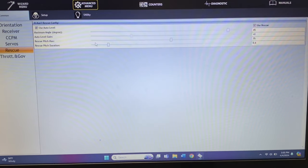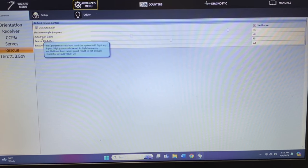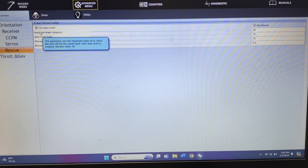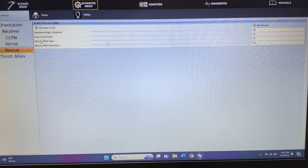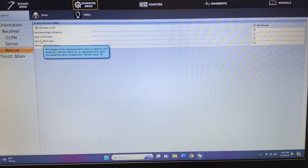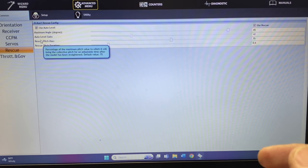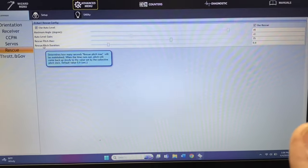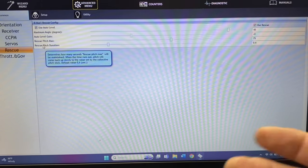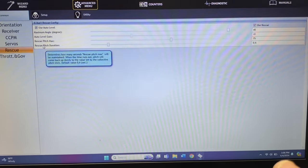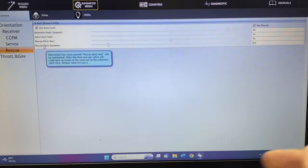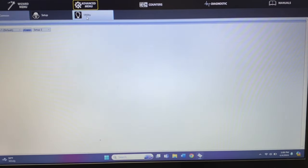The rescue settings here tell you the degrees of rescue — you can adjust the max angle of degrees, defaulted at 45, and go up to 55. Pitch max is defaulted at 75. If you wanted more pitch when you flip rescue, you would go to pitch duration — it's 0.6 by default. If you want it to stay on longer giving you more pitch, adjust it up; if you want less, adjust it down.